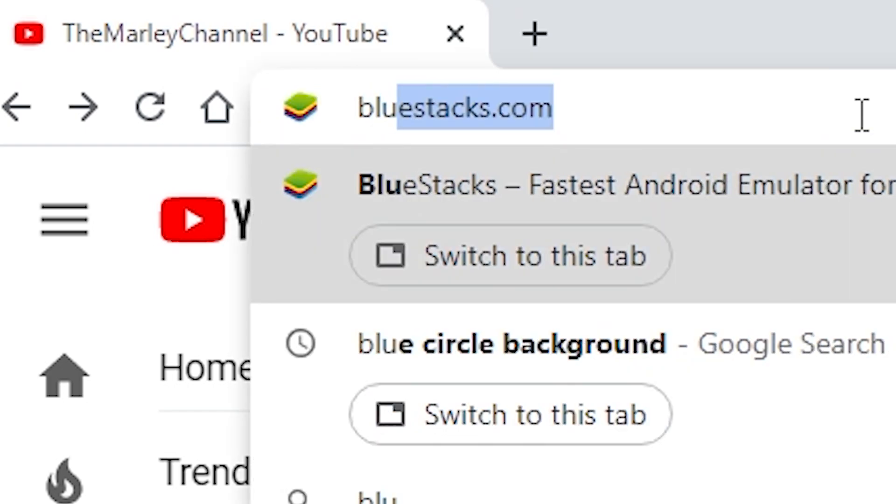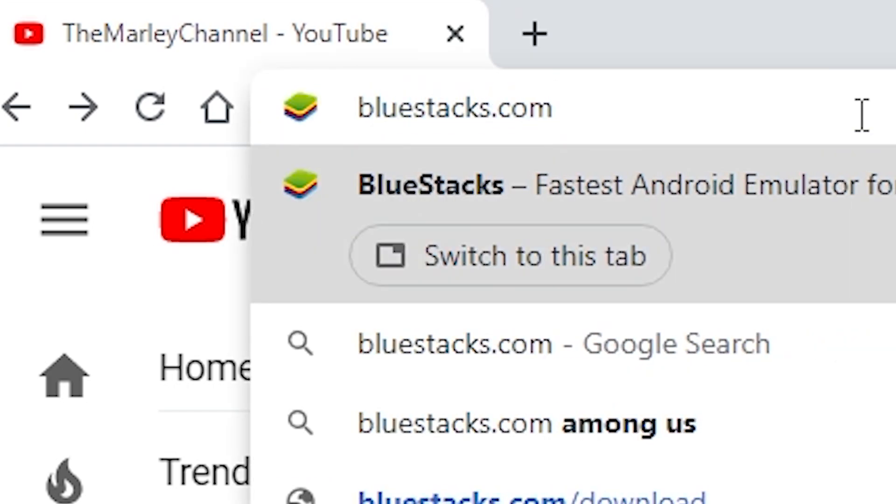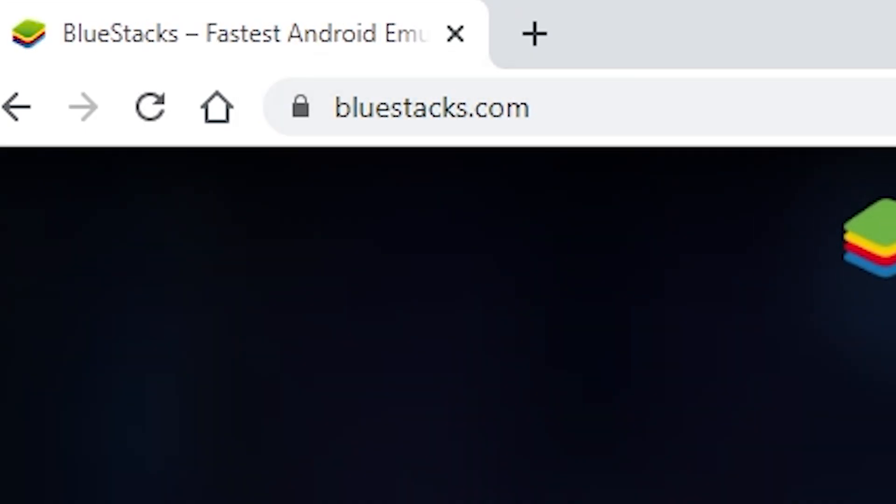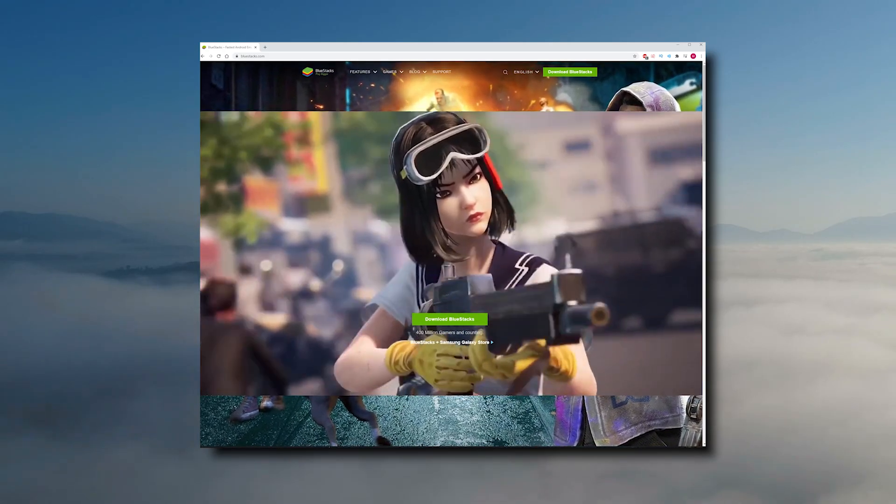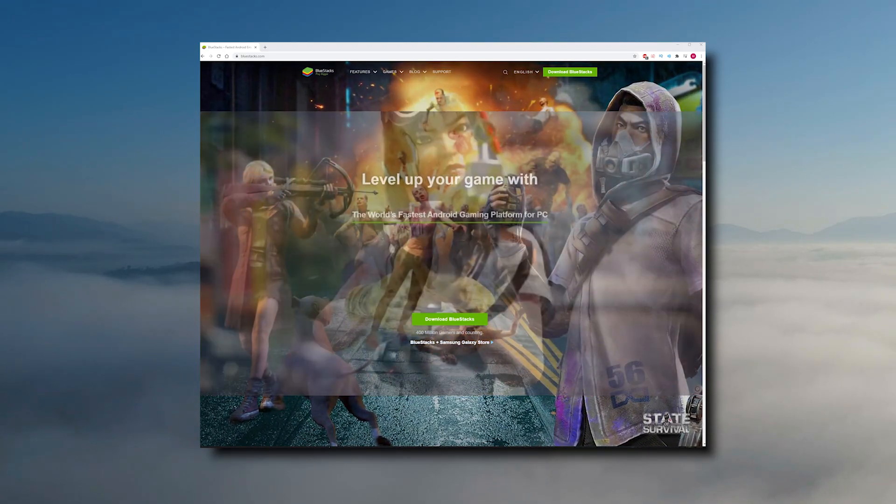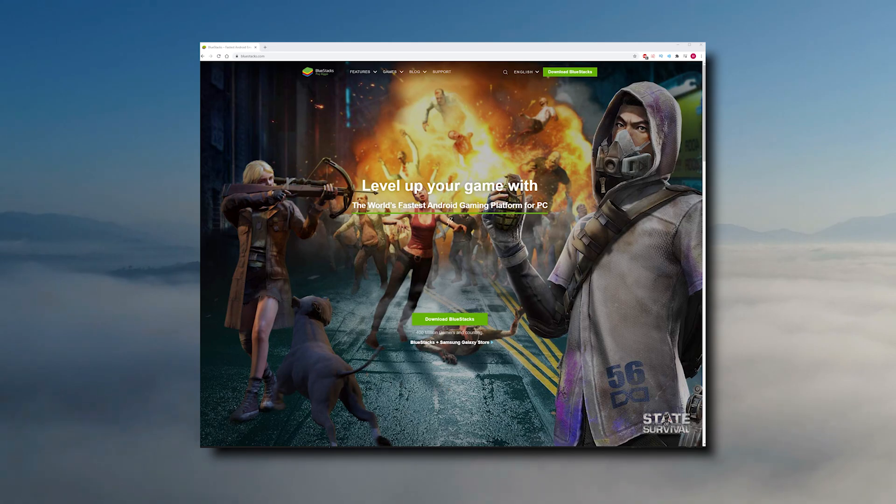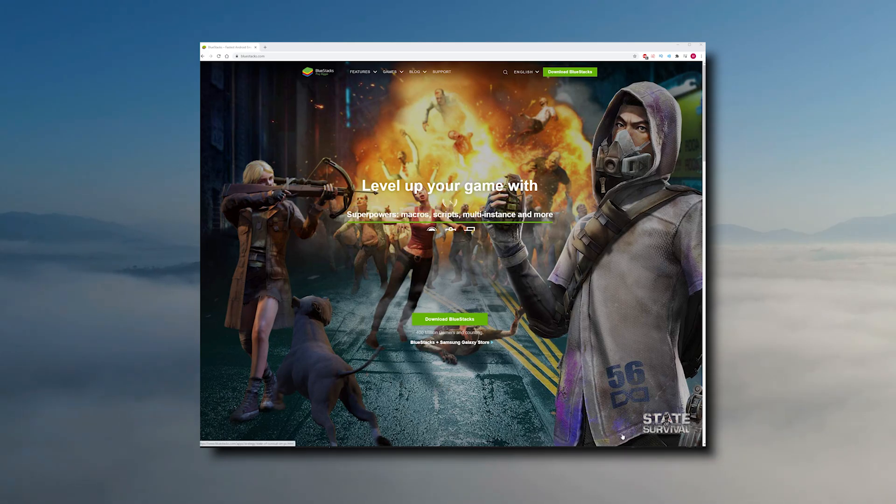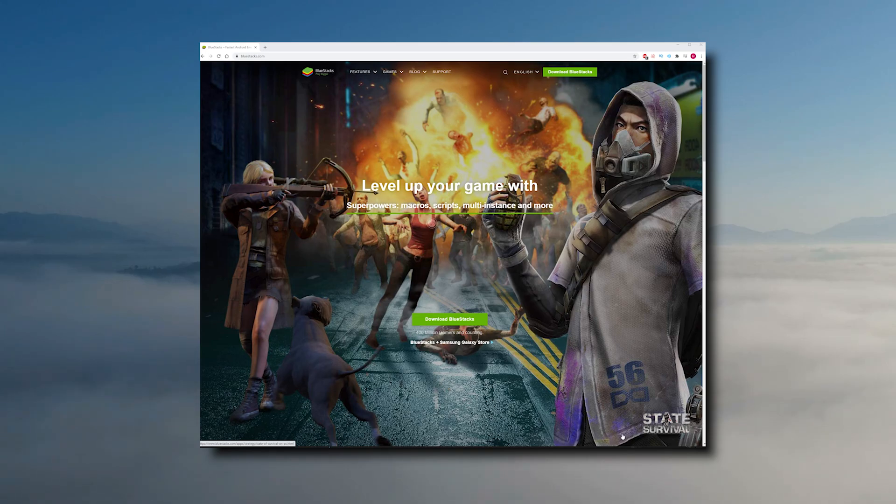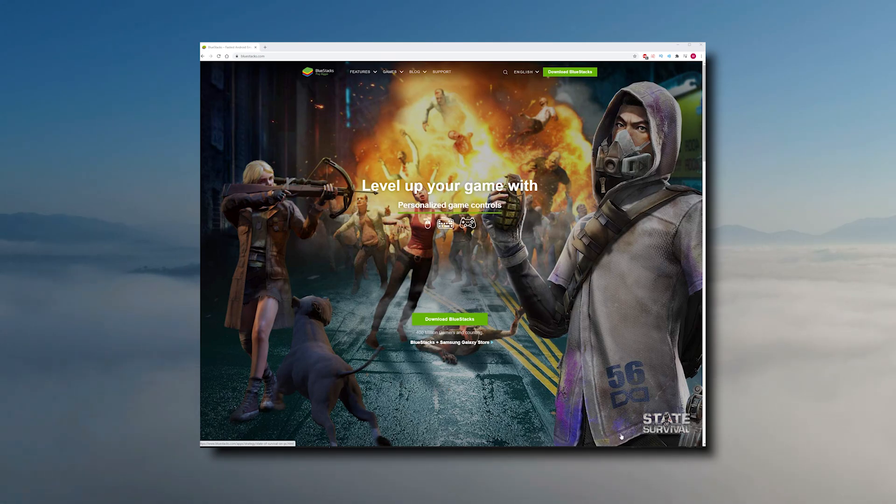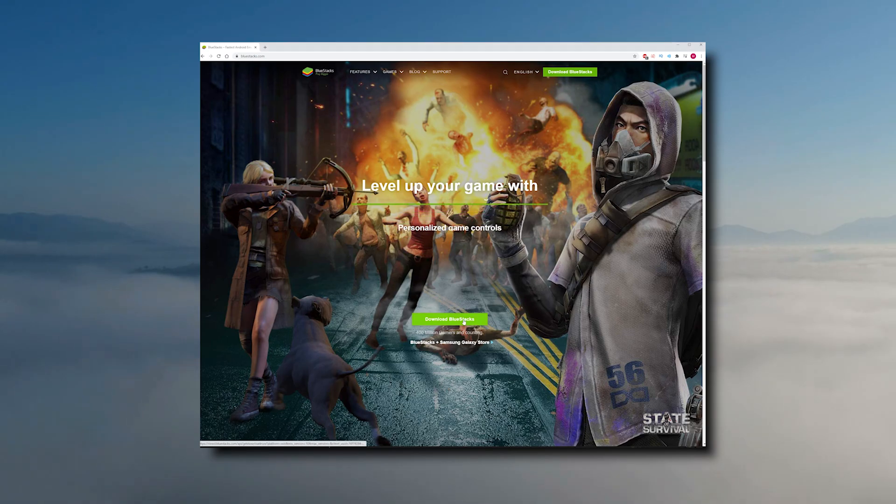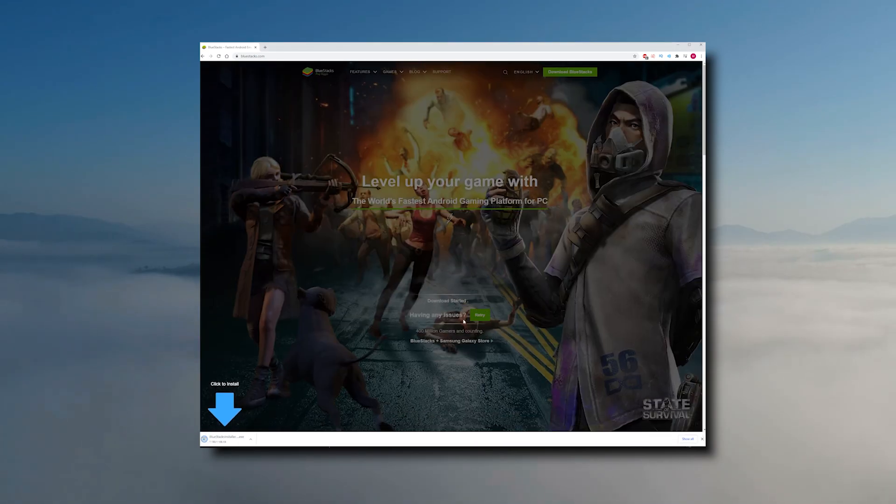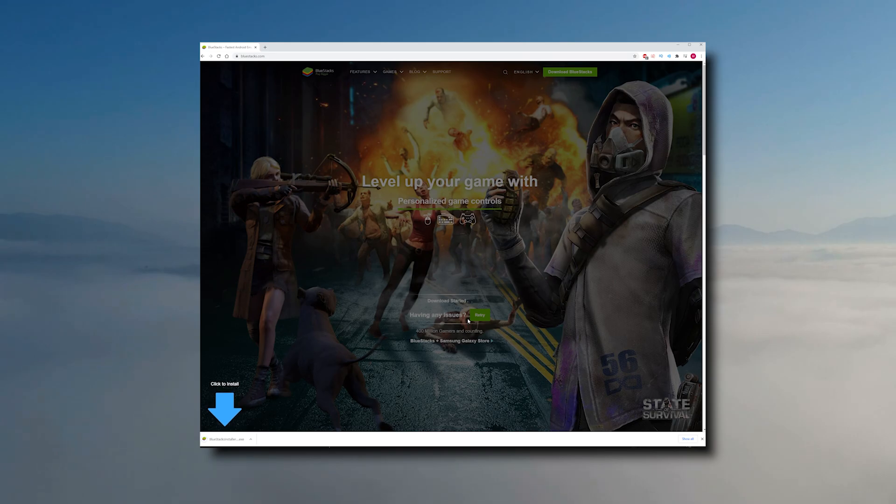So first thing you're going to do is go to bluestacks.com and you'll see a website. It might look different than this. They do update often. You can actually use this Android emulator for any app other than Pokemon Go or something. You can't use that. But most apps you'll be able to use. And if your PC is kind of weak, it might not really run very well. Let's press this big green button that says download BlueStacks.